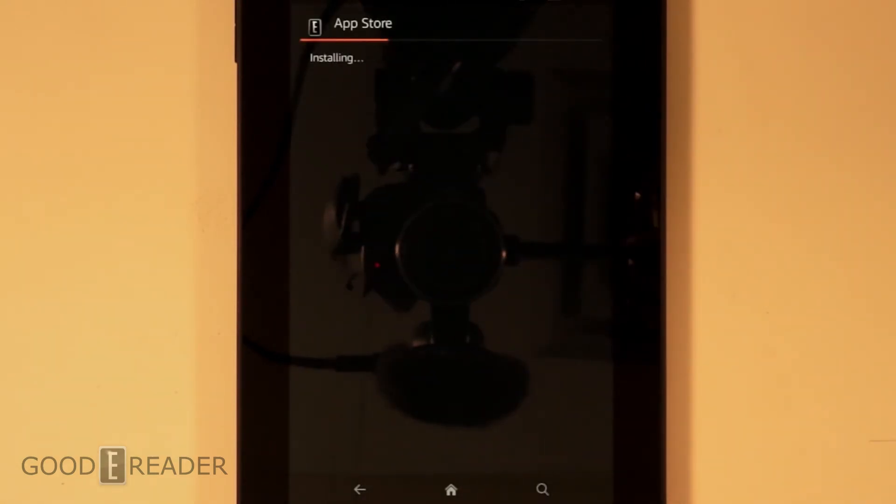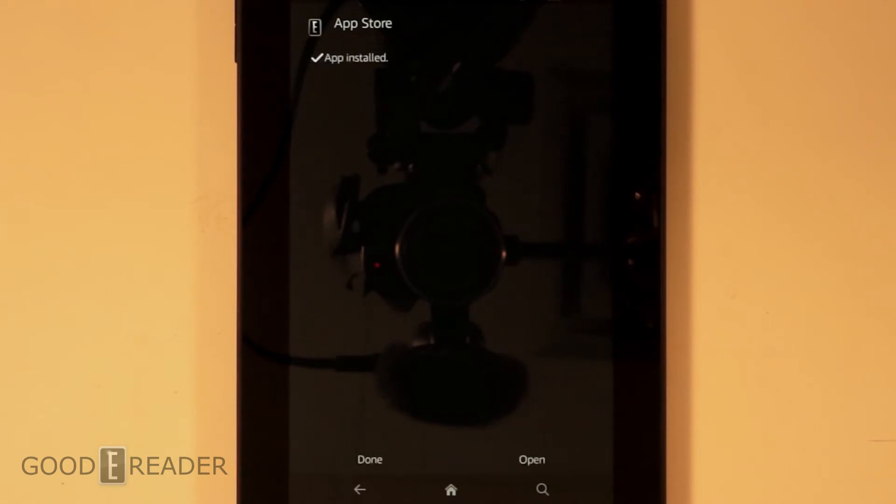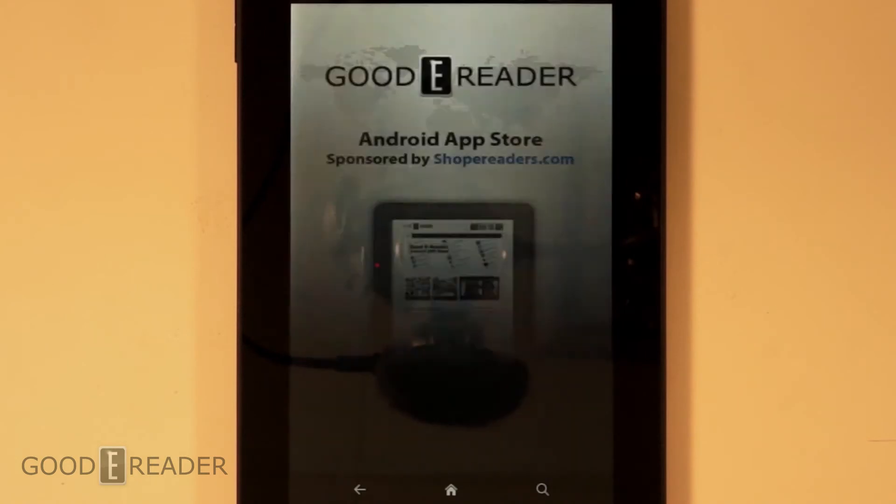Click Install. Wait for it to finish. Then you can do one of two things. You can click Done and open it from the home screen, but there's no point. So we'll click Open. Then it just opens immediately.